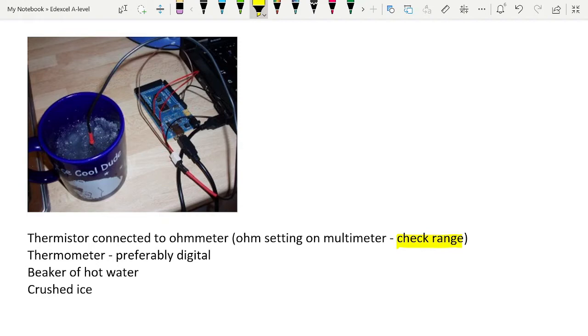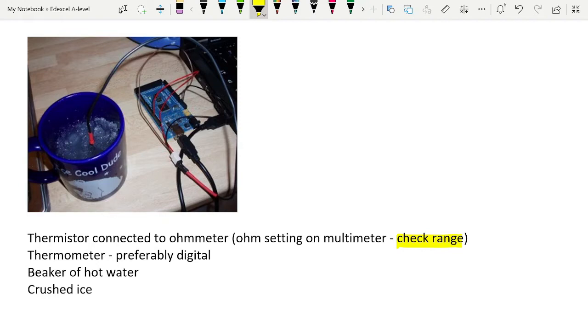You also need a thermometer because you want to be able to measure the temperature at the same time. What we're going to be producing here is a calibration curve for the thermistor. Preferably a digital one, so that you can get a little higher resolution, and you don't have to be peering at where the level of the mercury or alcohol is inside the thermometer.